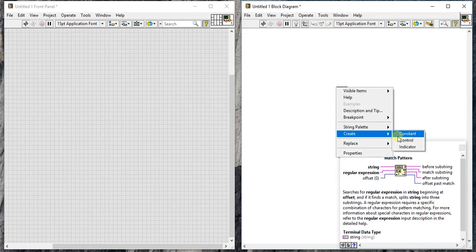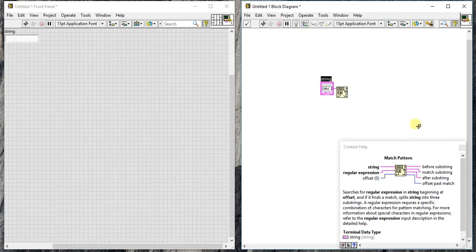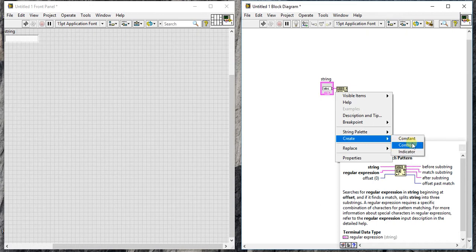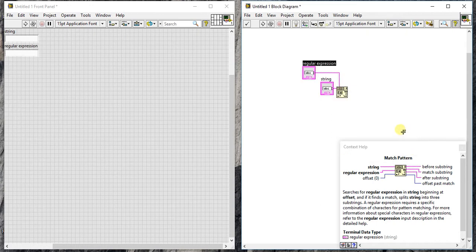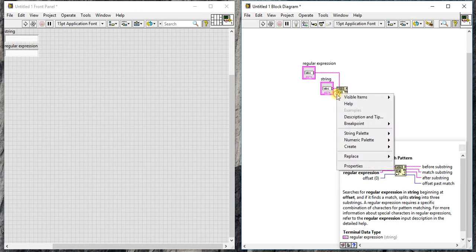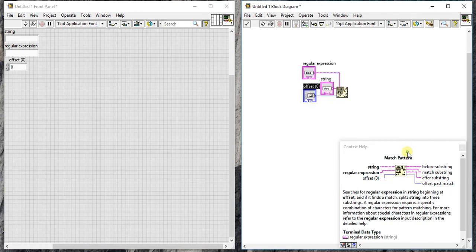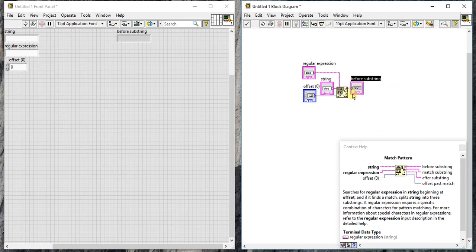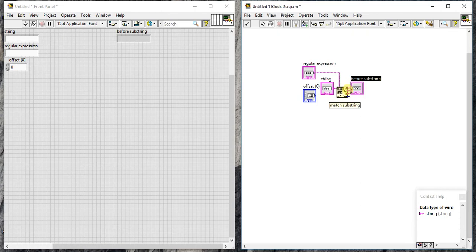Let's see how it works. Let me take a control here, another control for regular expression, and another control for this offset. So we have three controls and let's use this output.